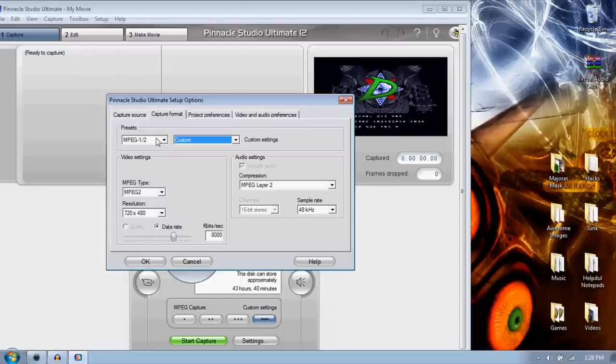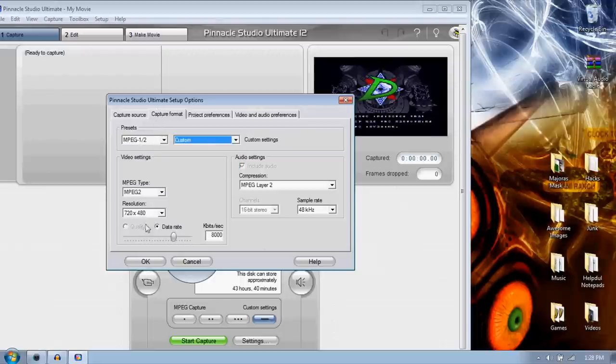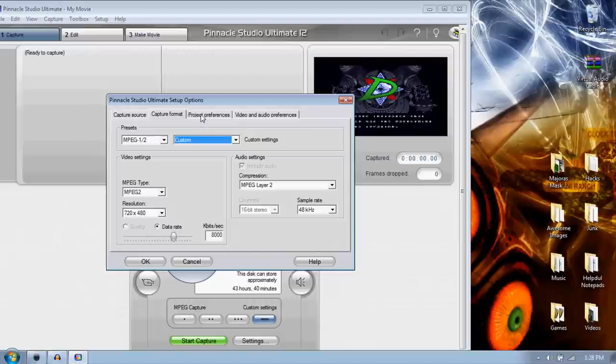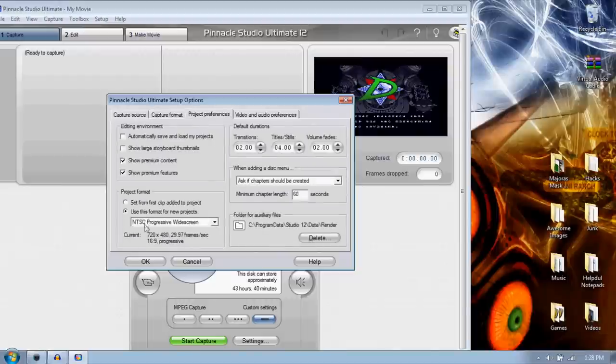Capture Format MPEG, I make it MPEG, I make it the highest and a bitrate of 8,000. My project preferences are NTSC progressive widescreen for best quality, and that's pretty much it.